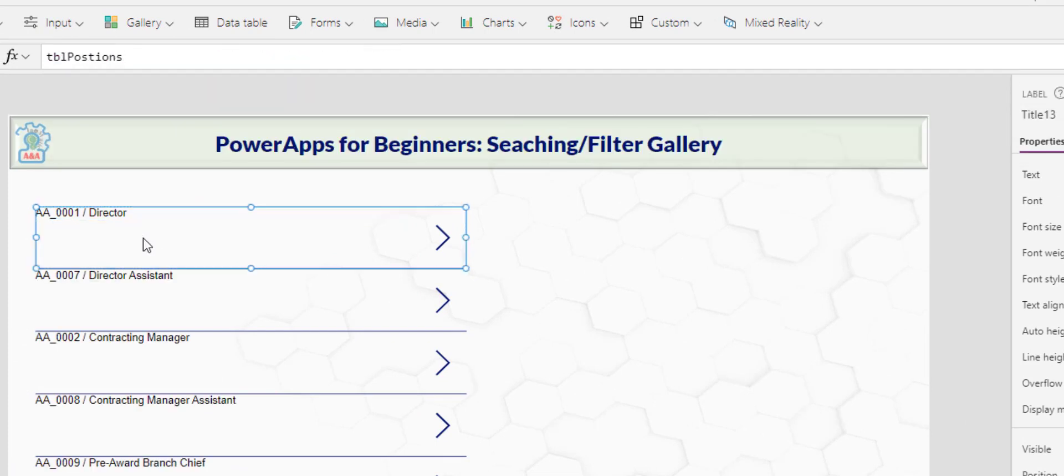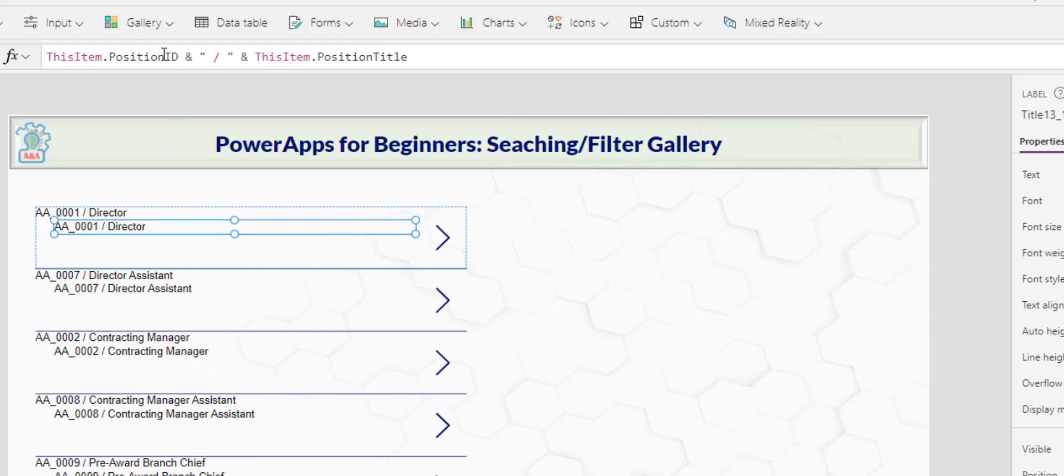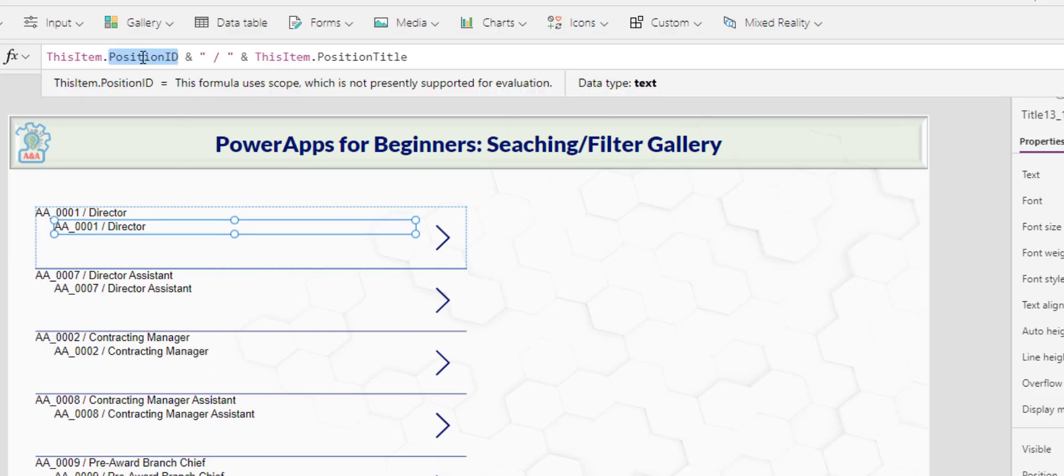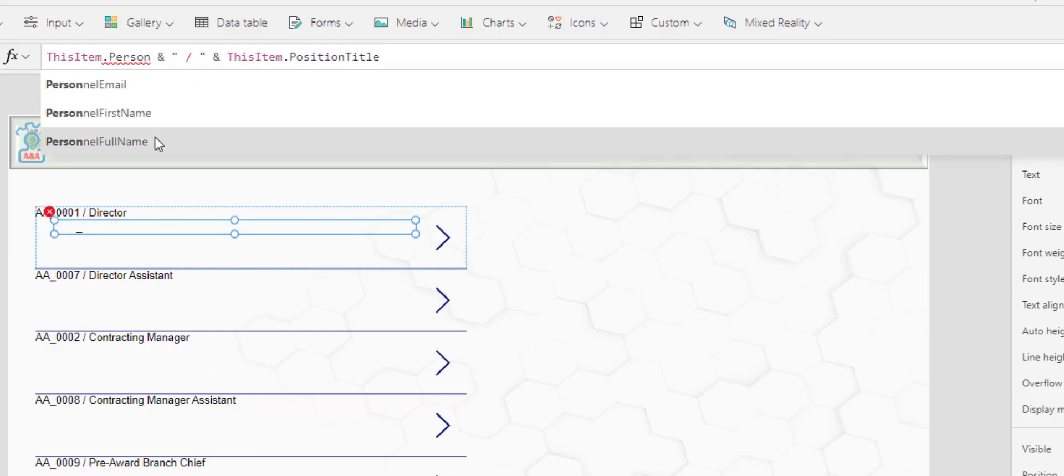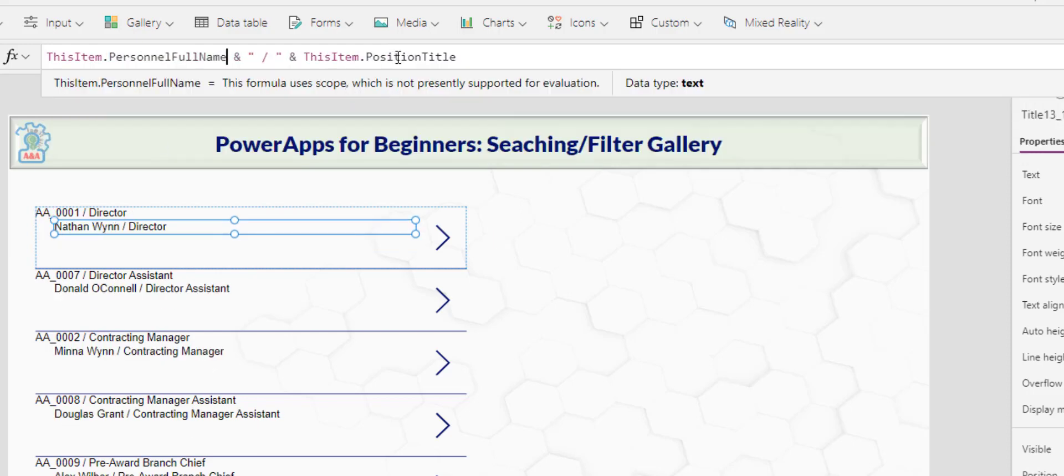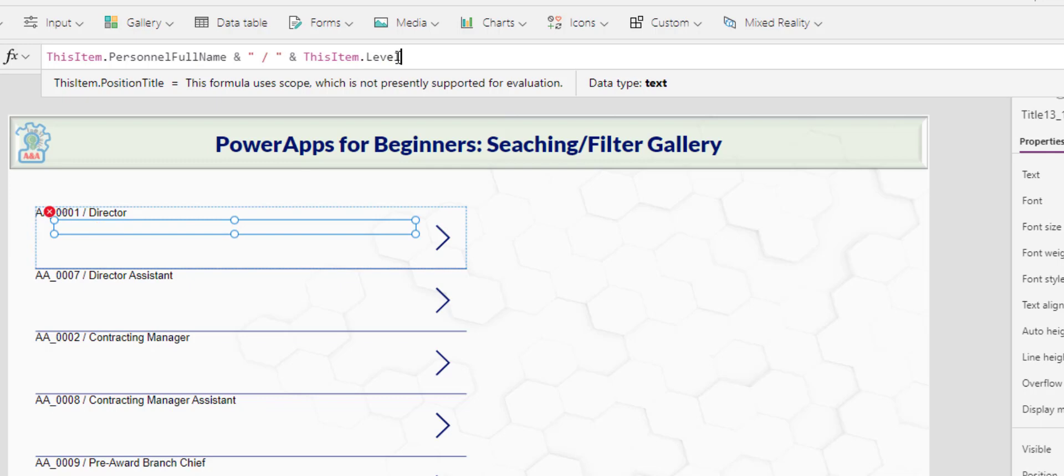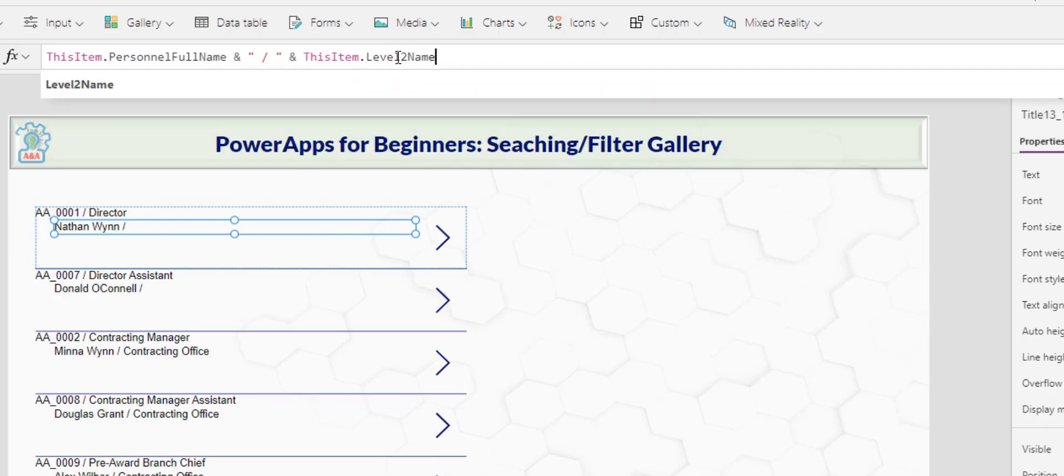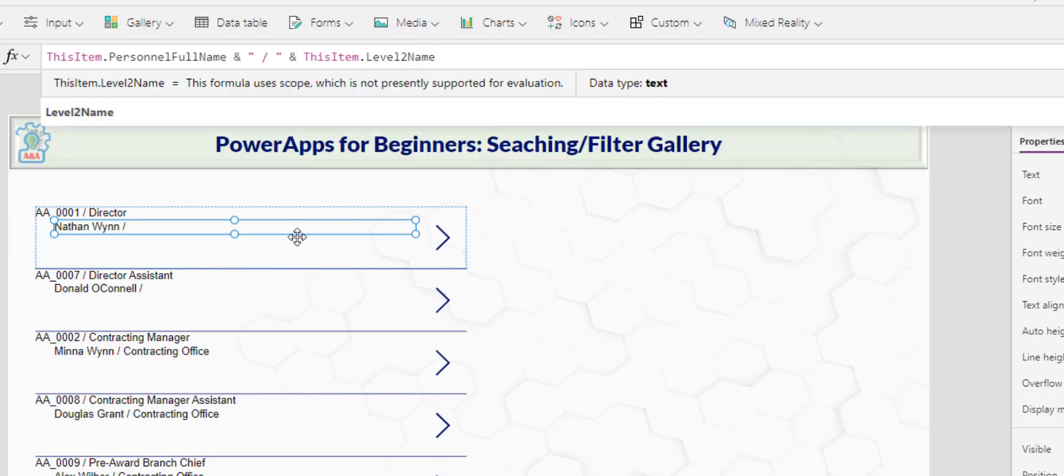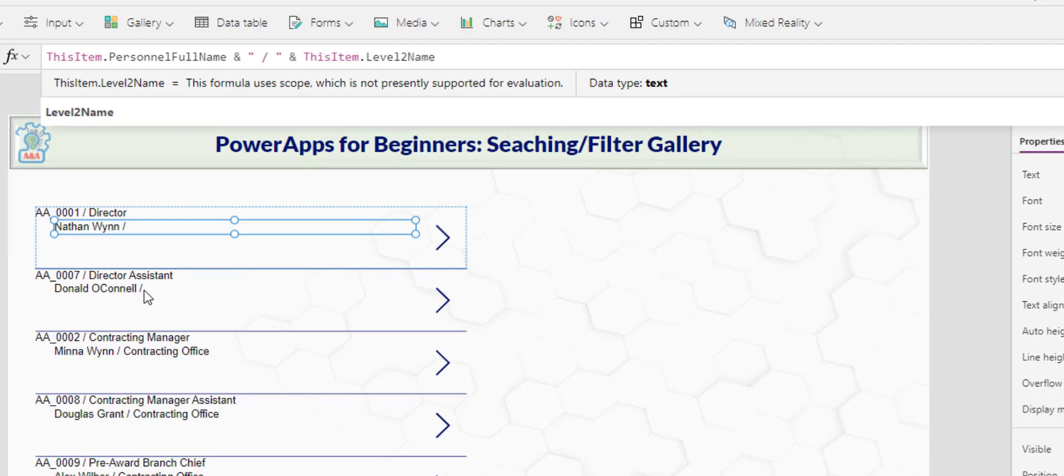I will copy this and paste it here. Here we have the personnel full name and then the level two name. Now, level two name belongs to the office. And because I promoted myself to director, I don't belong to any office. Therefore, I have that forward slash and there's nothing else. And I have an assistant who also doesn't belong to any office.